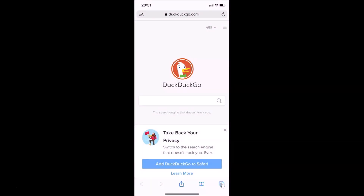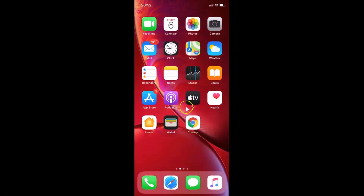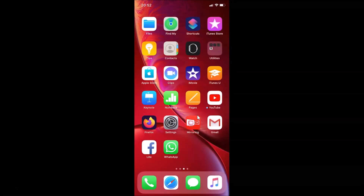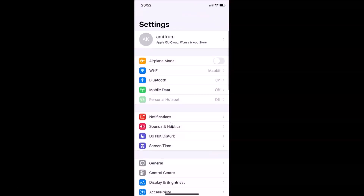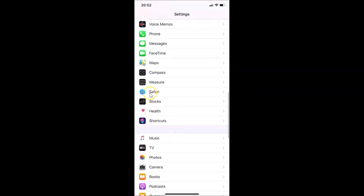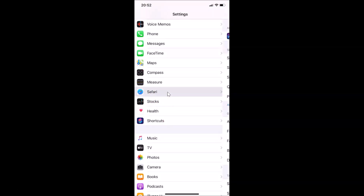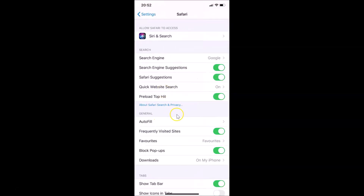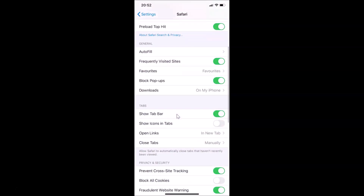To enable the favicon, open your Settings app. Scroll down and find the Safari browser, then tap on it to open it.